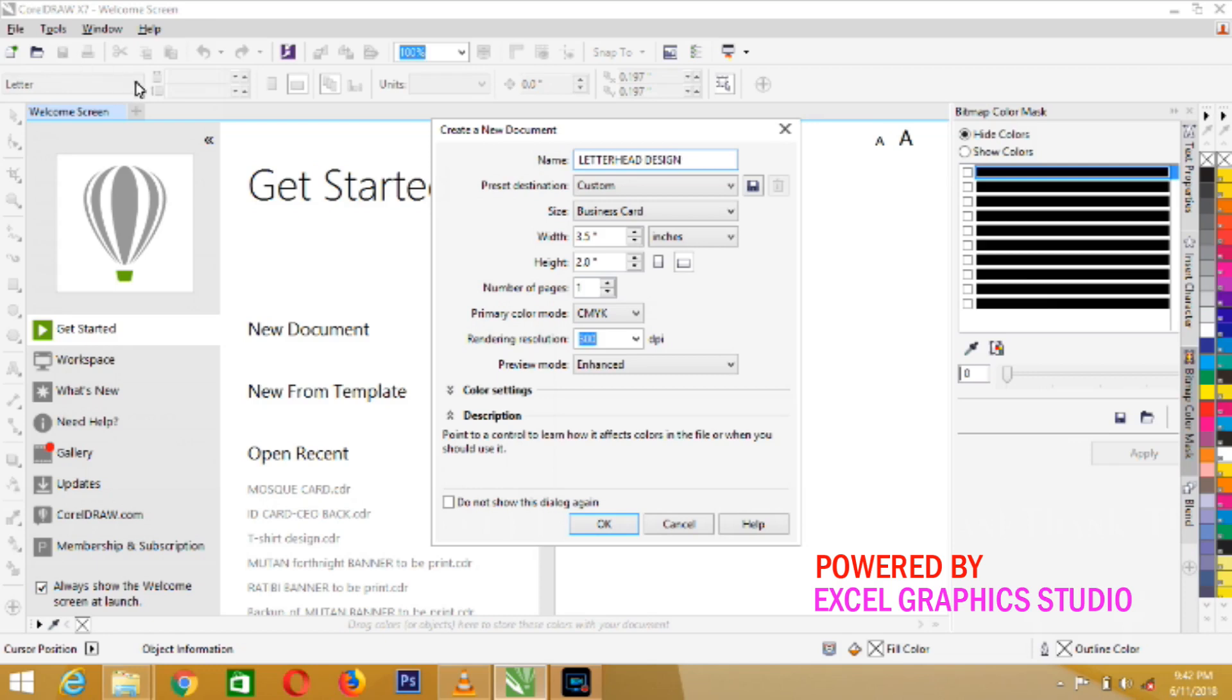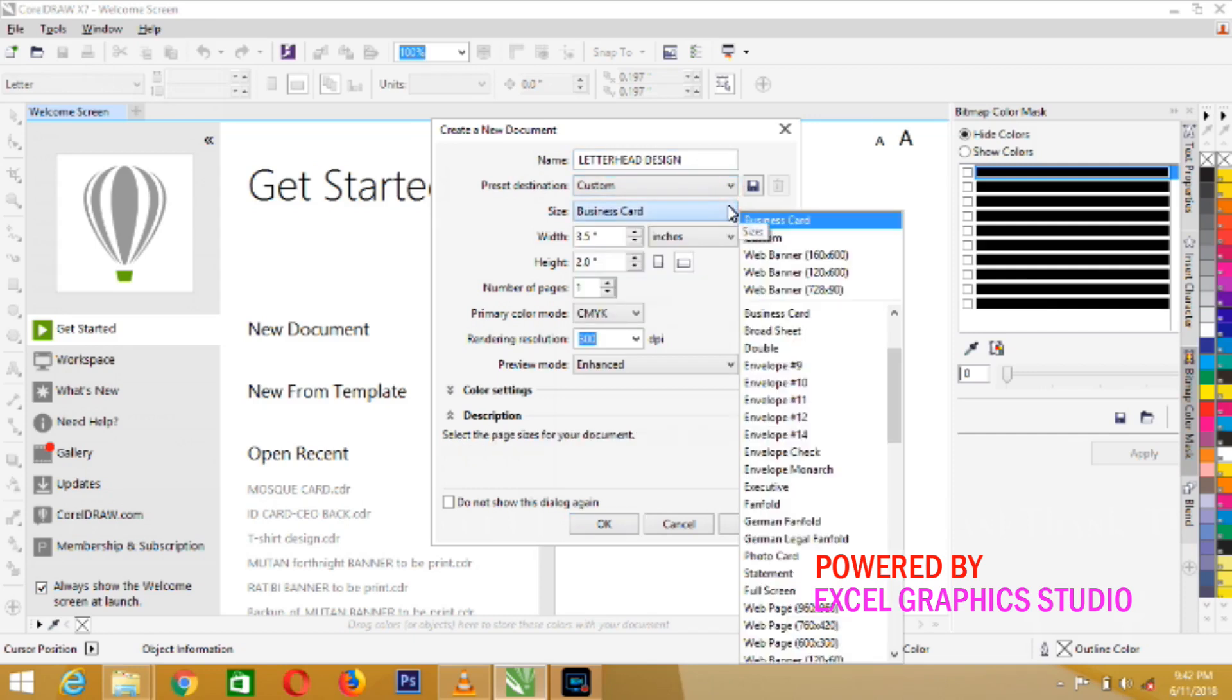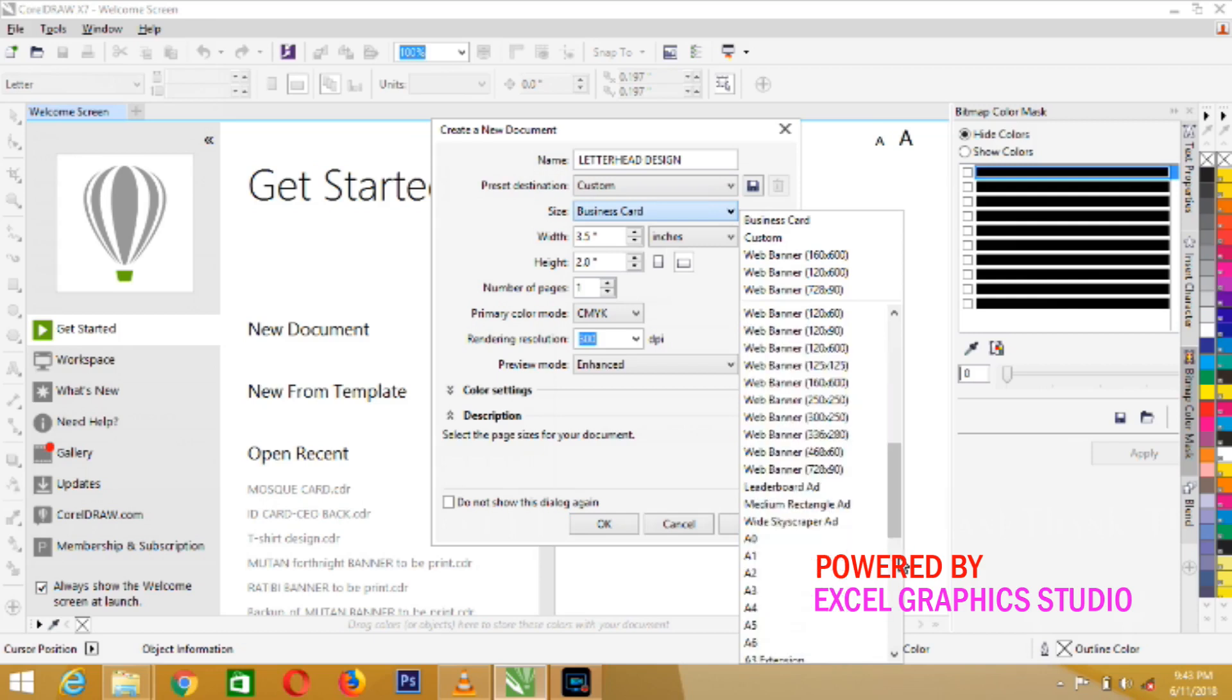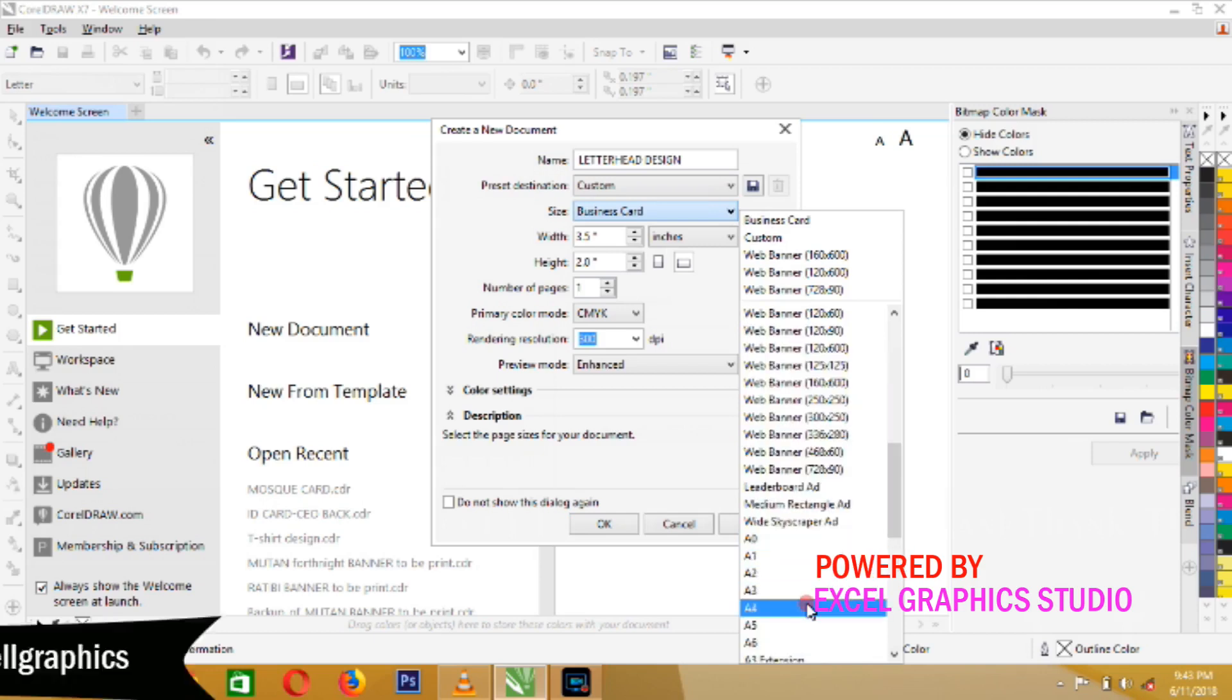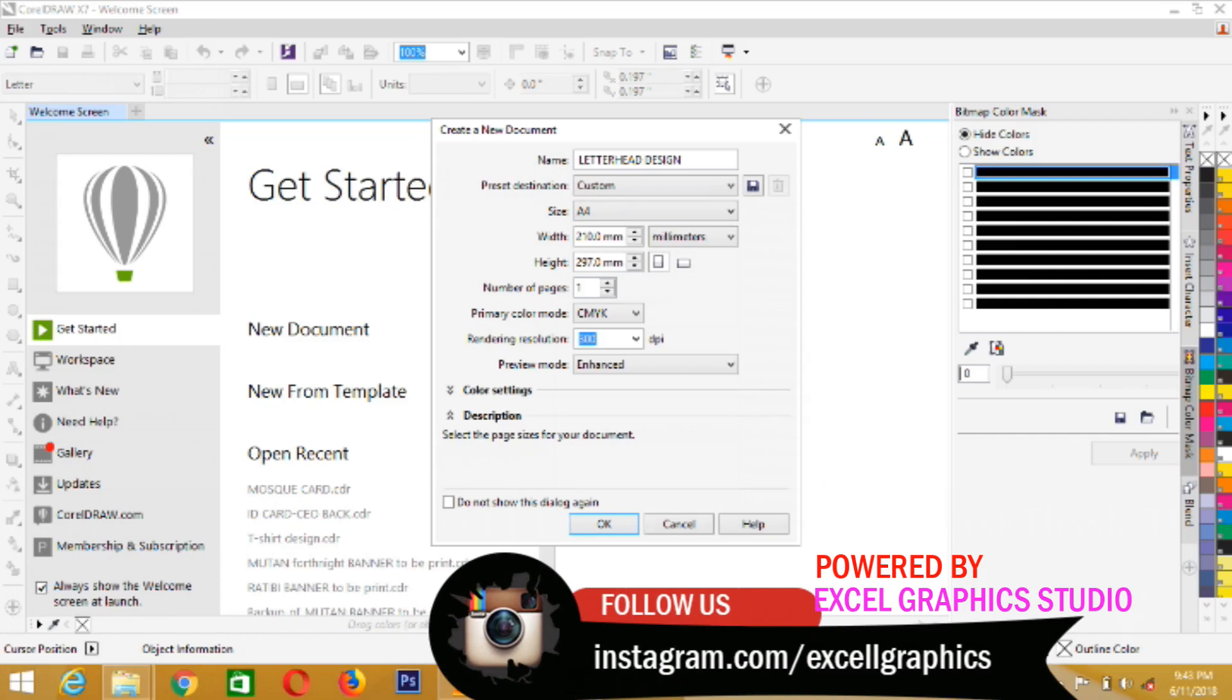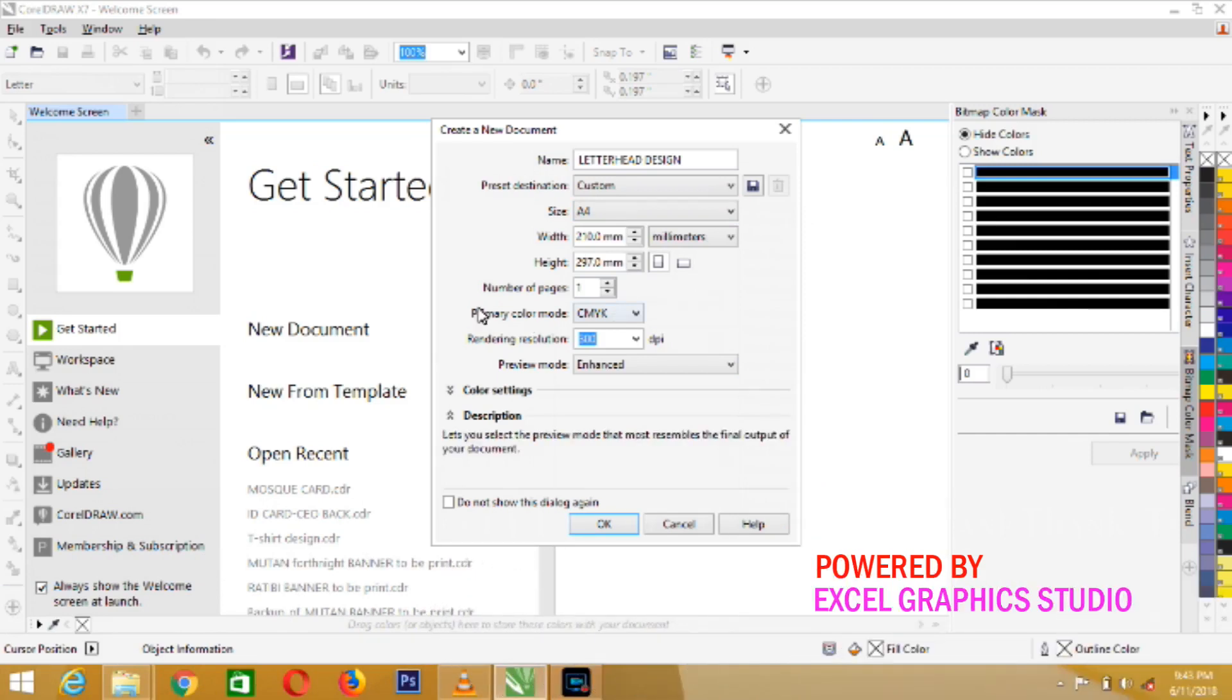So that's the first thing. Come to the preset destination, select, come to size. Select A4. That is the size for letterhead in design. Then, primary color mode.